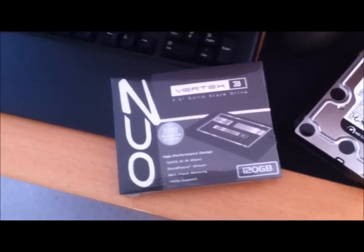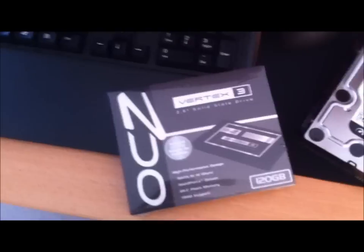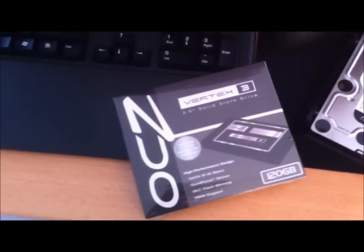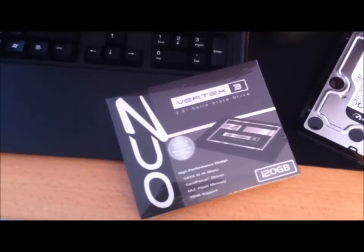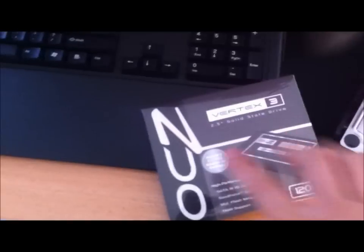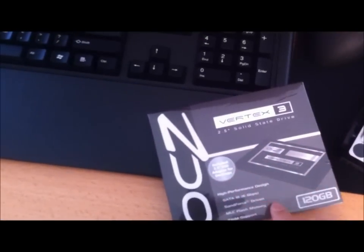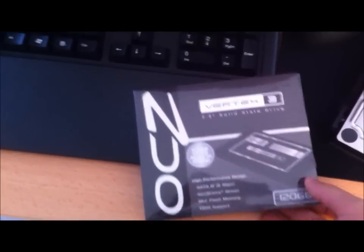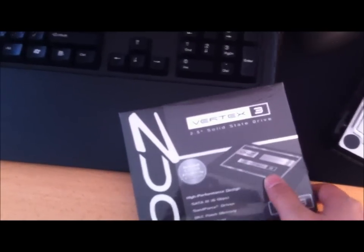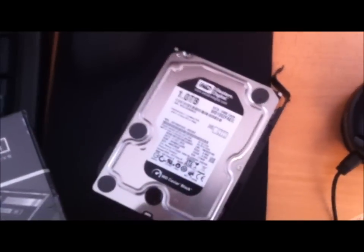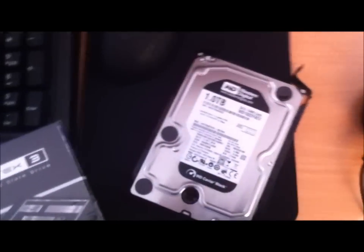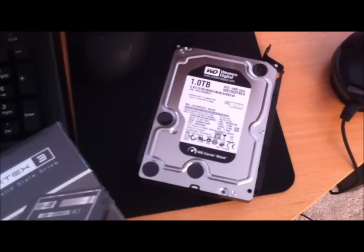Alright guys, so I'm back with yet another unboxing, another quick upgrade that I'm going to do with my build. This time it's going to be the OCZ 120GB Vertex 3 Solid State Drive and I'm upgrading from the Western Digital 1TB SATA 3 Hard Drive.